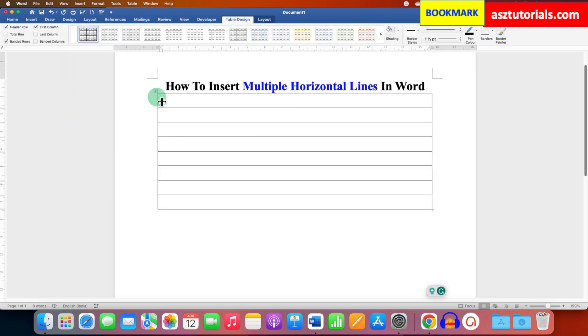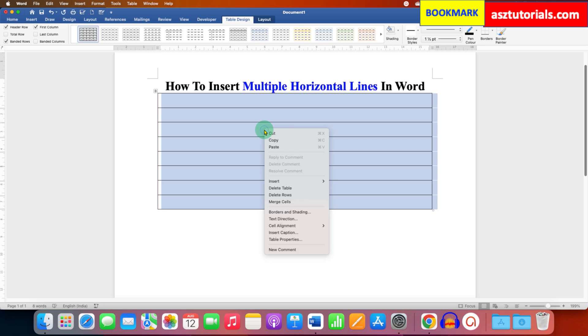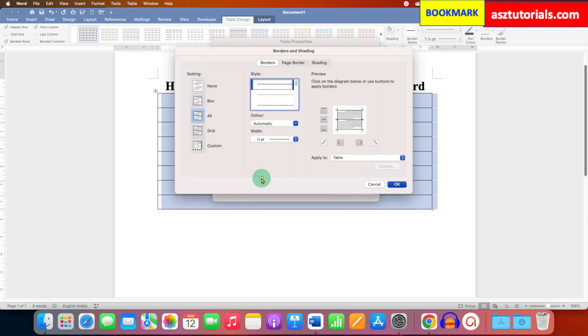Now we need to remove this left and right border. And to do that, click on this small square here to select the table. After selecting, right click on the table and go to Table Properties and Borders and Shading.